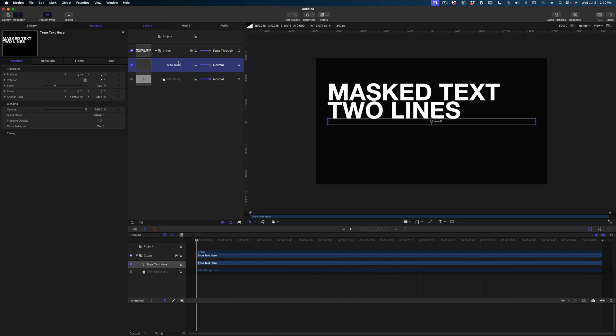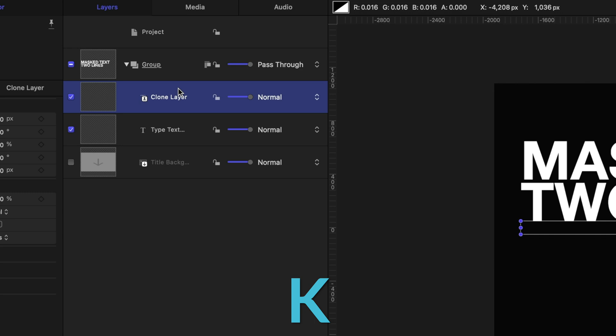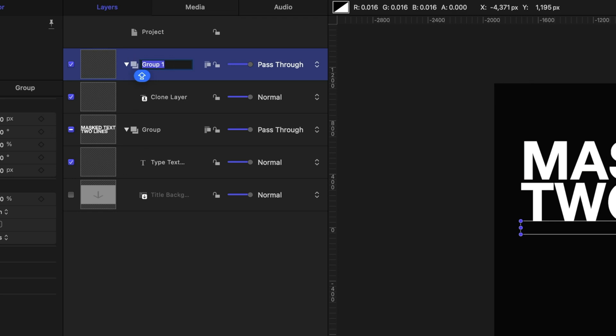Now I'm going to clone this text. A clone layer is a copy of an element in your motion project, and whatever changes you make to that original element will be reflected in the clone layers. So I'm going to hit the K key to clone that text, drag it up above my group to create a new group, and rename this group Top Text. Then I'm going to head down to my original text and disable that.